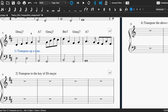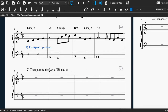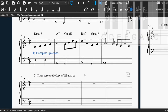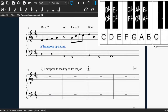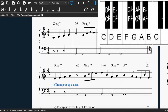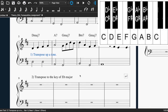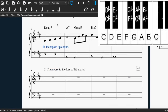Now we have another type of transposition where you're told a specific key to go to. In this case, we're being told to move this piece of music from C major to the key of E flat major. There's a little step we need to work out first: what's the distance between C and E flat? Counting semitones — C, C sharp, D, E flat — that's three semitones, which is a minor third. So we're going to move this up a minor third to the key of E flat major.